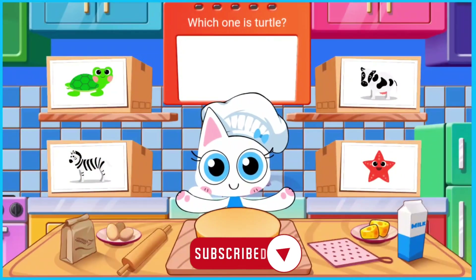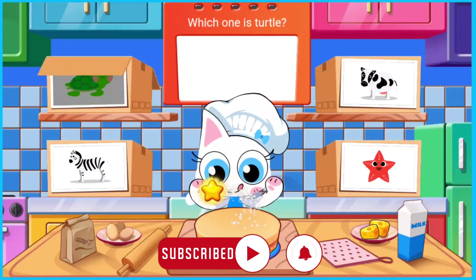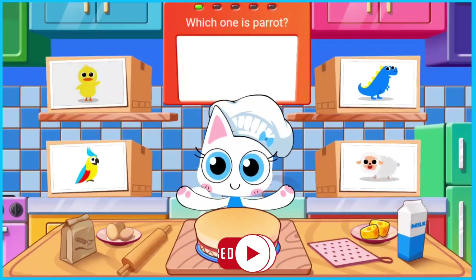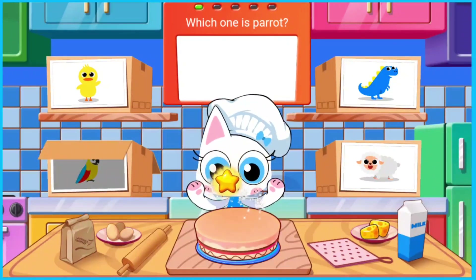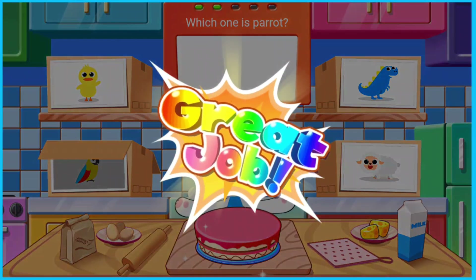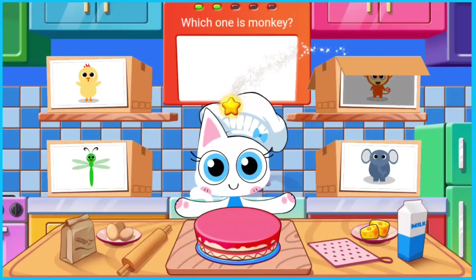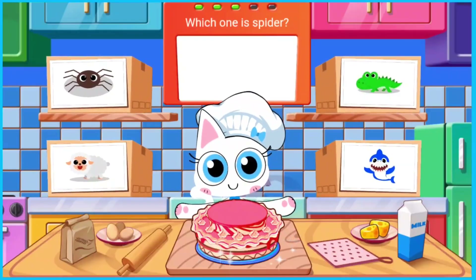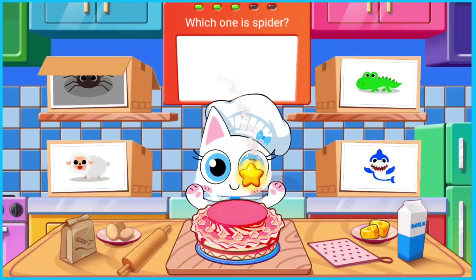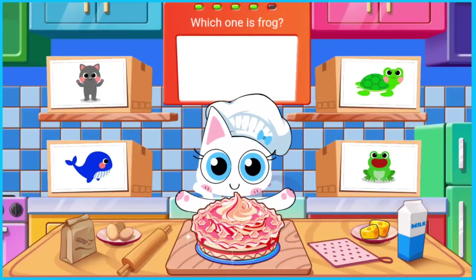Which one is turtle? Which one is parrot? Which one is monkey? Which one is spider? Which one is frog?